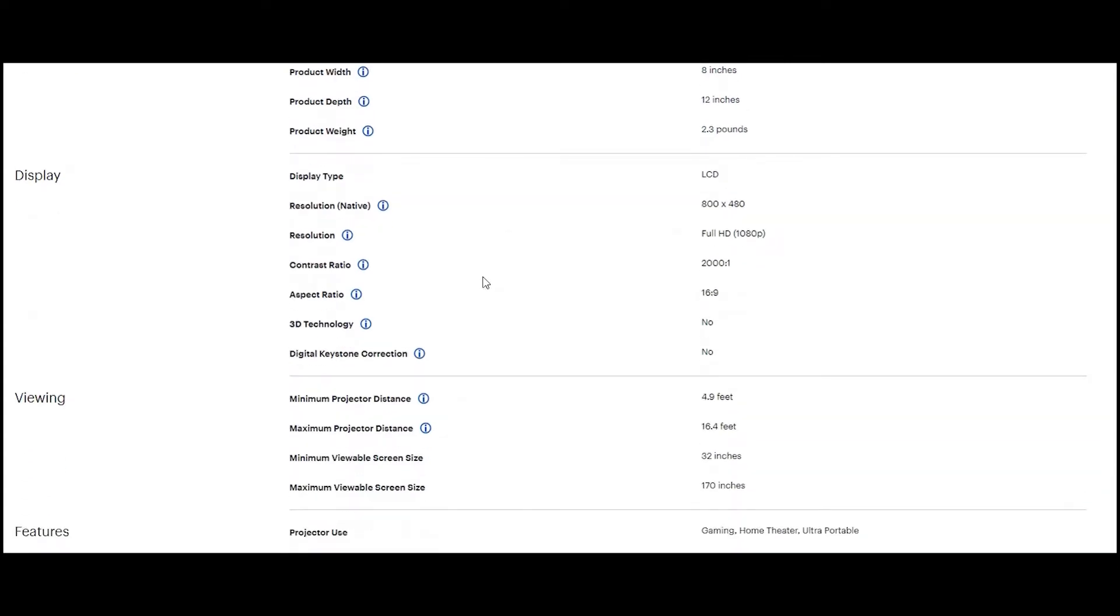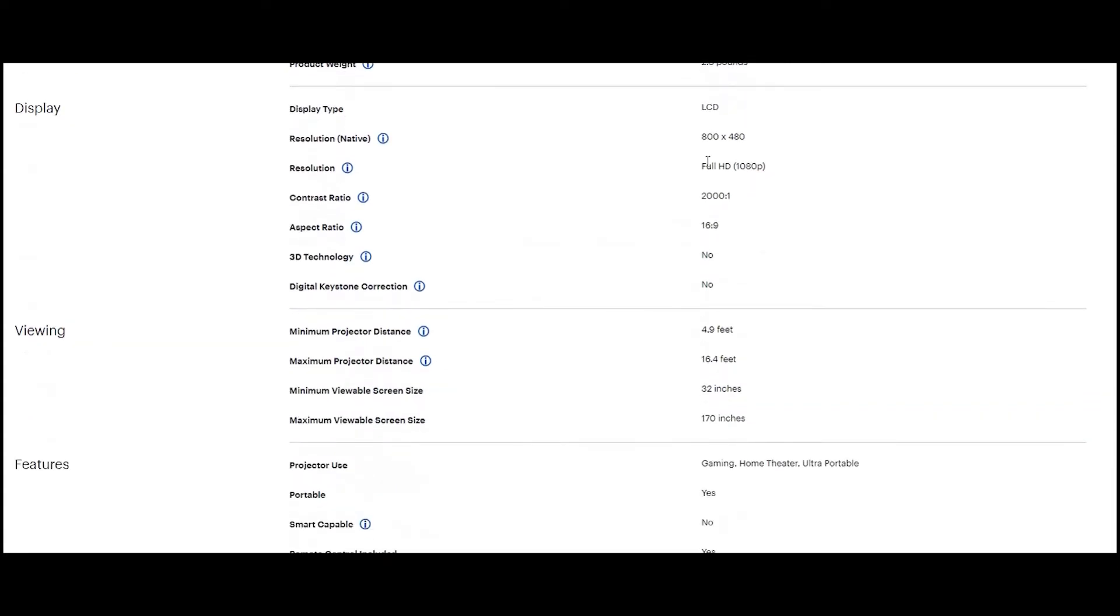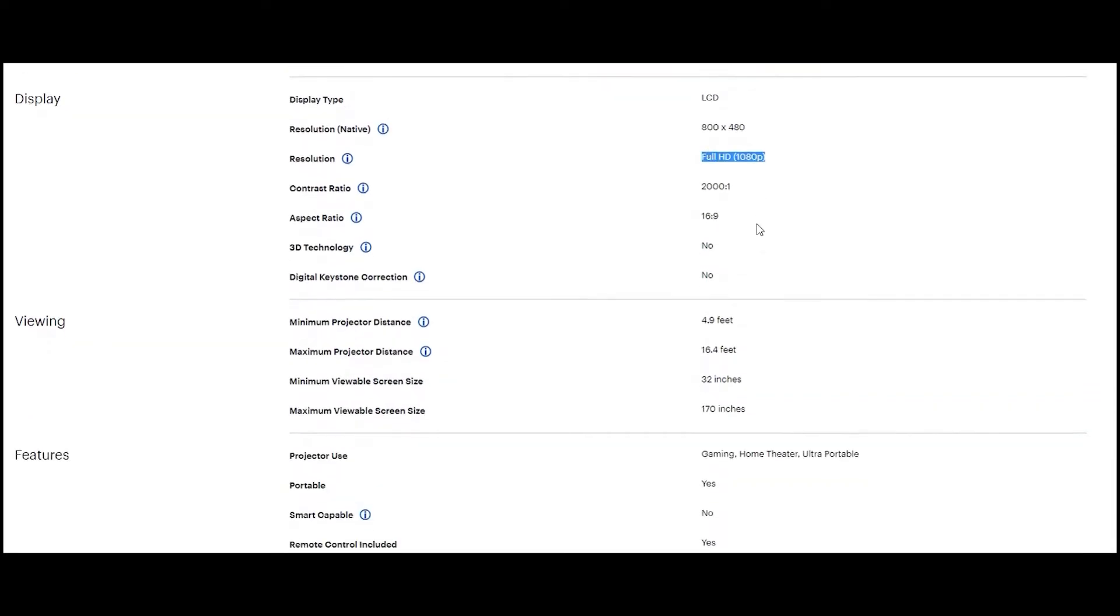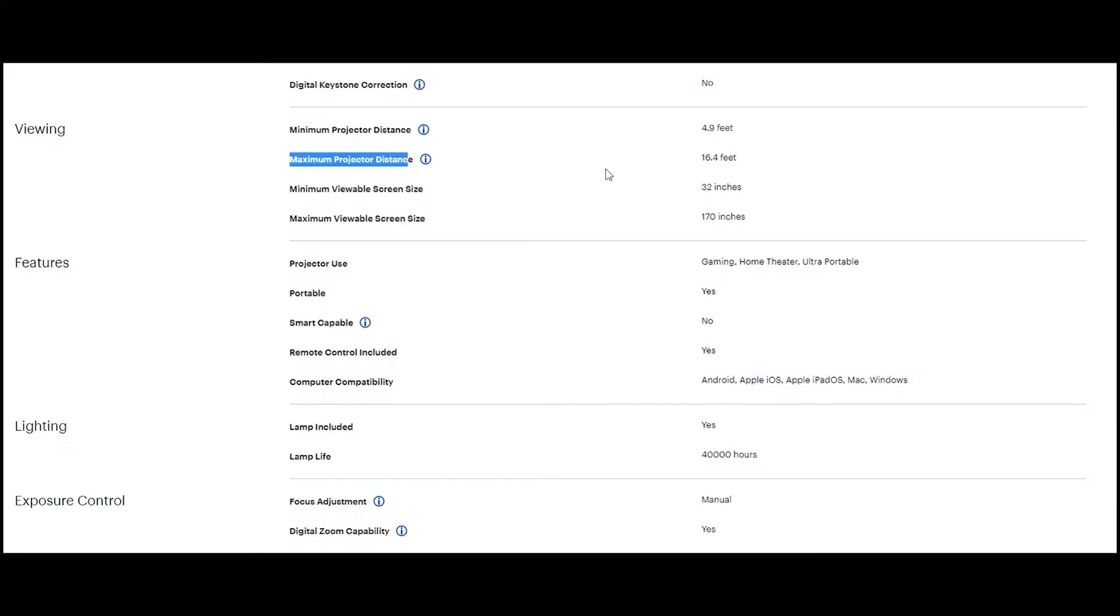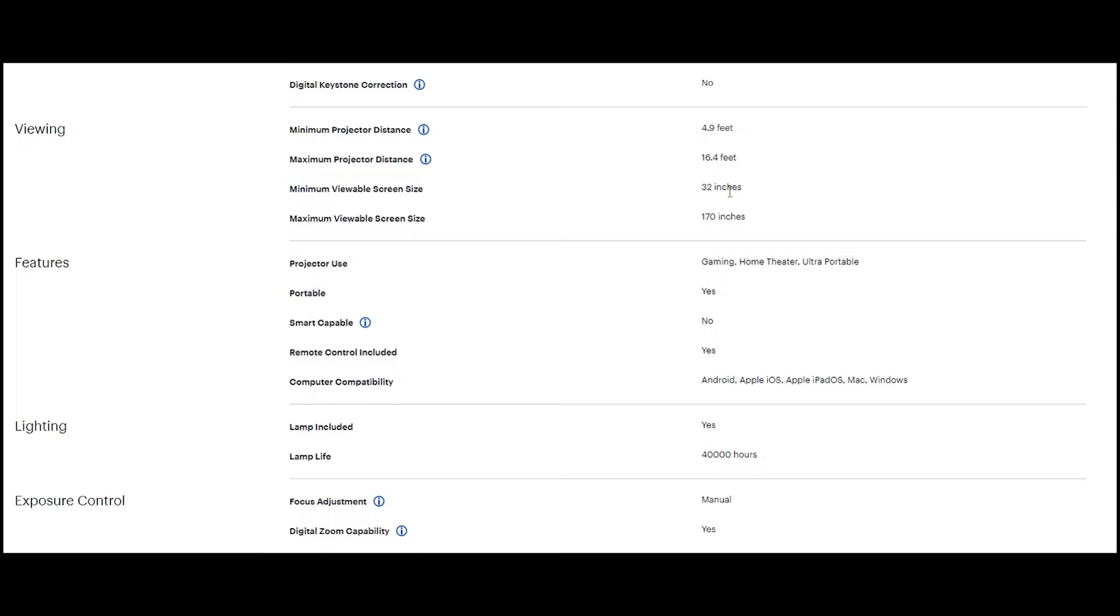Along with a good resolution, this projector also features a perfectly balanced contrast ratio of 2000:1 which deepens the blacks and enhances the whites. Also, it claims to be around 60% brighter than its competitors in a similar category.